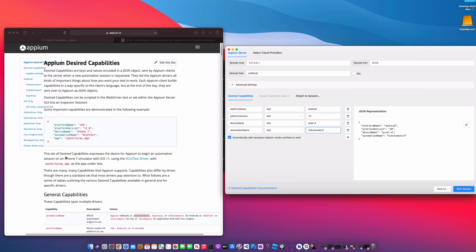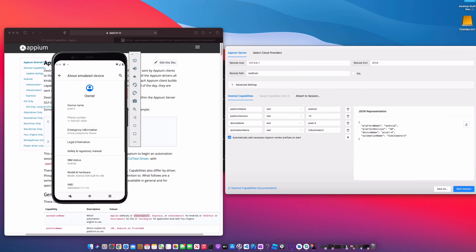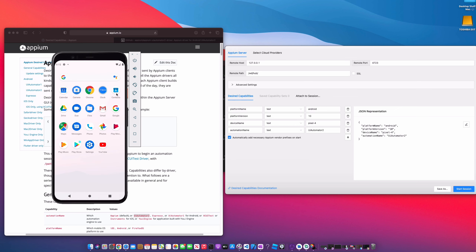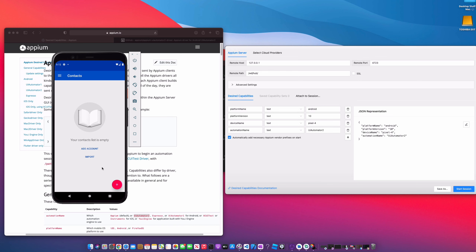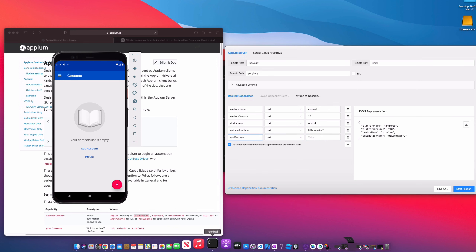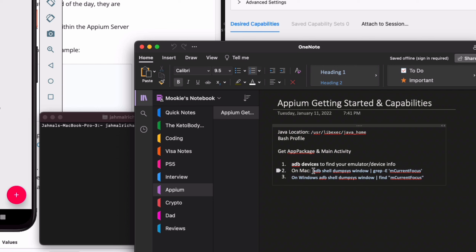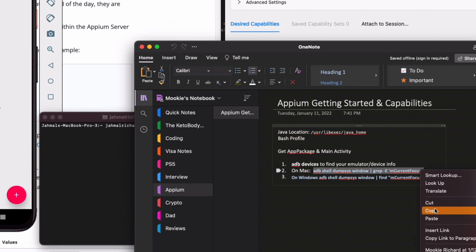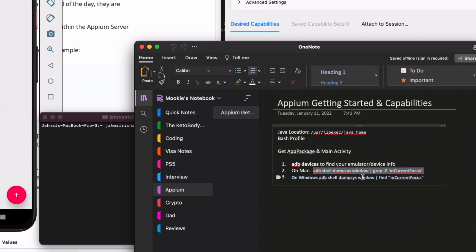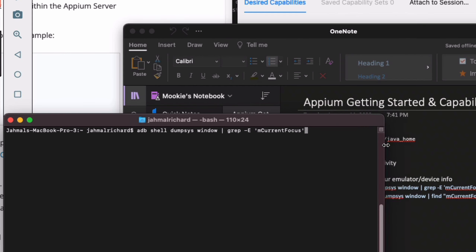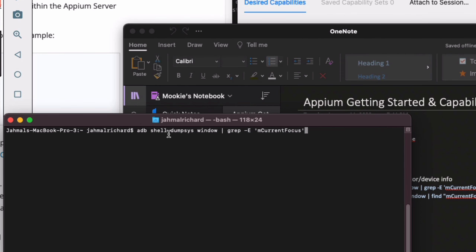The next capability is 'app' — if you have a test or development app and know its location, this is where you put it. In this case, I'm going to use the Android Contacts app, so I need the app package and app activity. Let me enter 'app package'. To get that value, make sure your Contacts page is open and launch your terminal. I'm going to copy a line of code — I'll leave this in the description. If you're on Mac, use the top one; if on Windows, use the bottom one. Paste that into the terminal.